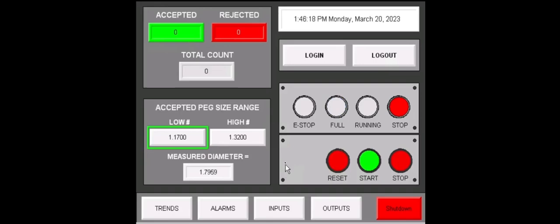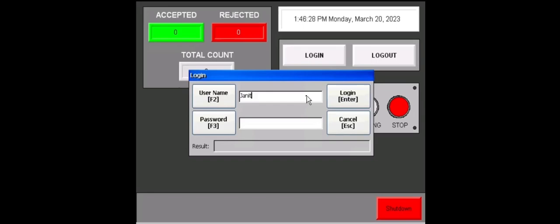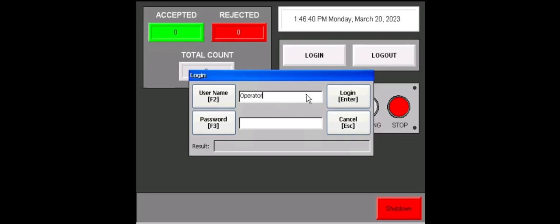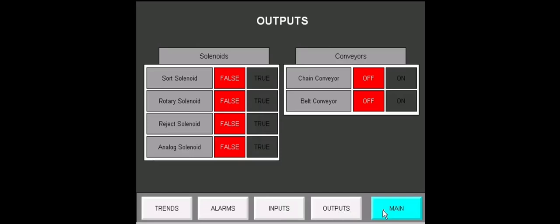I will now show the different logins. We can log out here from our supervisor credentials. We can log in as the janitor. And the screen should not change because we don't want the janitor being able to start or stop the system. We'll log in here as the operator. There's a big difference here. We will see nearly everything that the supervisor sees except the accepted range. Our trends, alarms, inputs, outputs, and main page will all be the same.